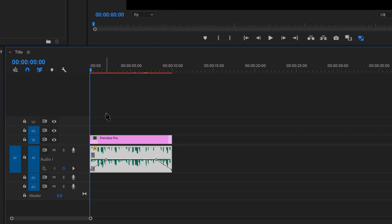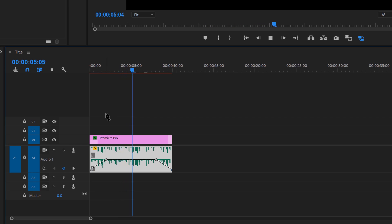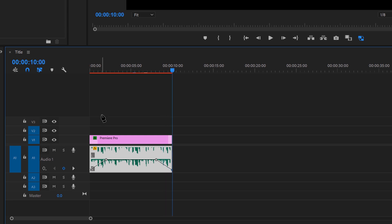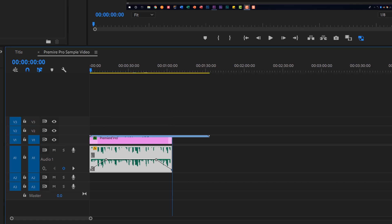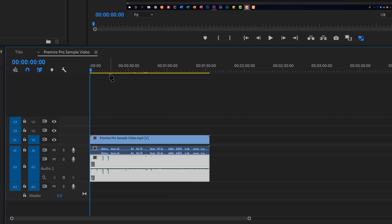I'm going to put my cursor at the beginning of the clip and hit the spacebar to begin playing. Listen carefully to the audio as it fades in and fades out. Because of those keyframes it faded in and faded out very easily. I've now shown you two ways to add a keyframe: the first way is by using the audio track, and the second way is to use the pen tool.